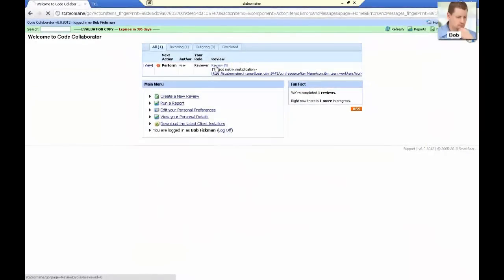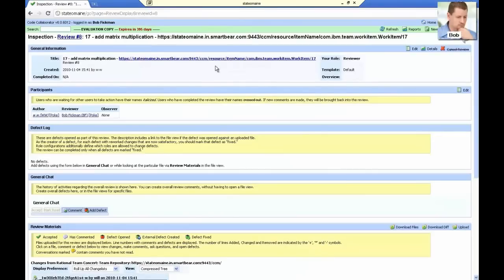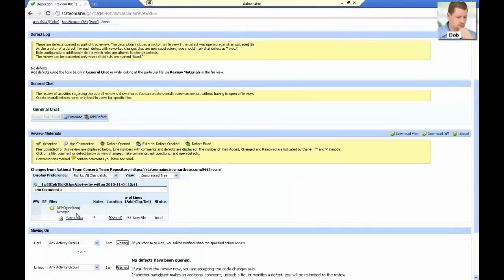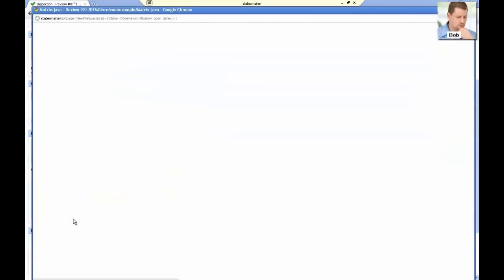Now, we will switch over to Bob's screen. As Bob, we have chosen to use CodeCollaborator's web-based user interface to perform the review. He goes straight to the Review Materials section and simply clicks on the file to open it up in CodeCollaborator's DIFF Viewer.